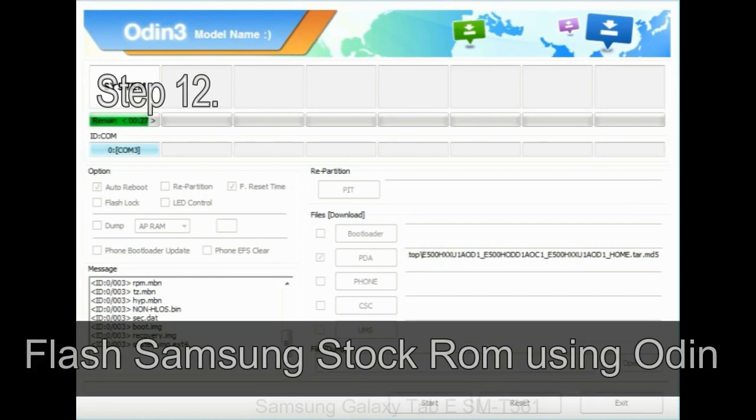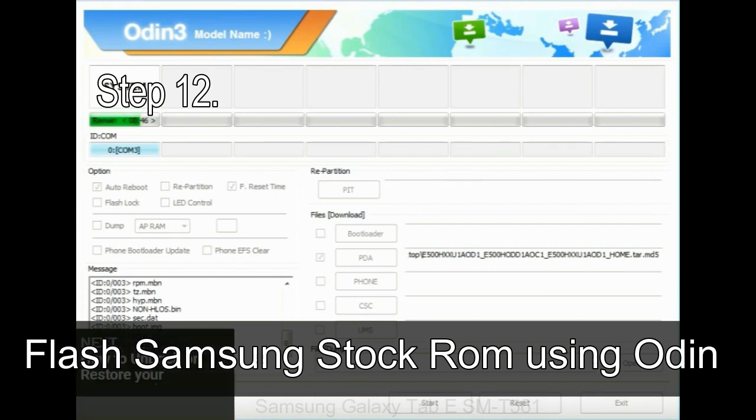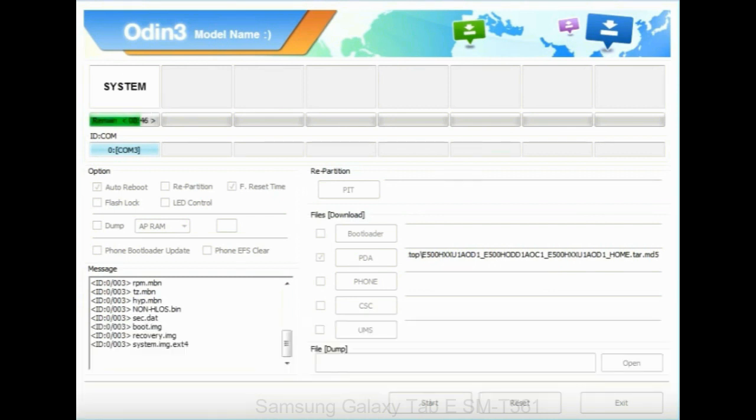Step 12. Your Samsung device will now be stuck at boot loop. Now you have to boot into stock recovery mode.